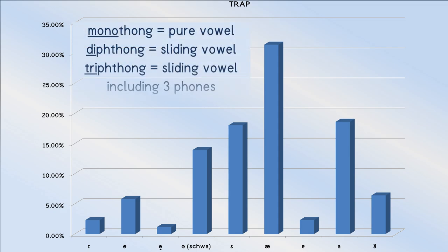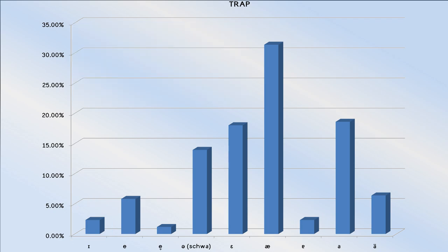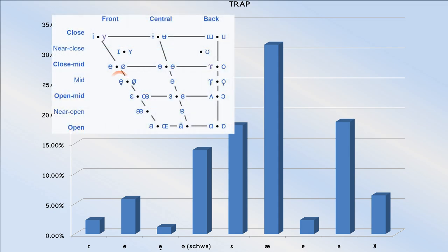The same thing is happening with people using the near-close front vowel. They're not saying trip, rather they're using that vowel as part of a slide. The remaining phones are again misapproximations of or gradual steps away from the primary trap phone.